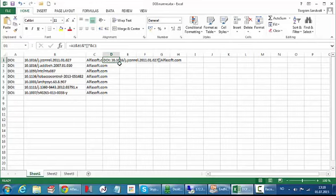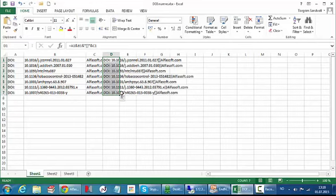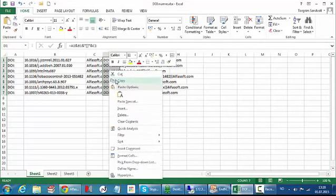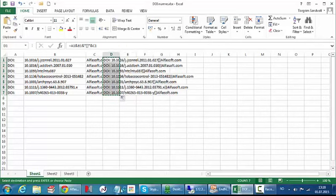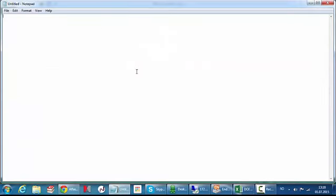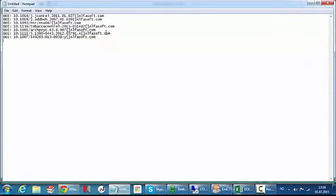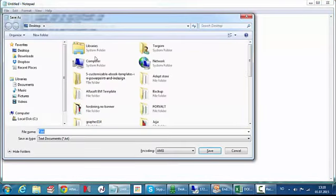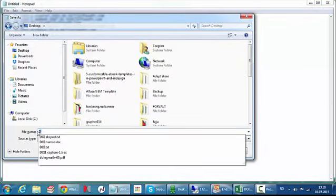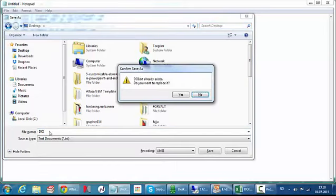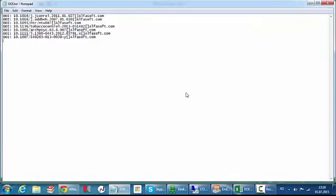So I just copy it for the rest of my Excel sheet like this and there's my data. This can be imported into EndNote. So I just copy it, right click and choose copy, open my notepad, paste it with Ctrl V. Ctrl S for saving and save it to my desktop like this.